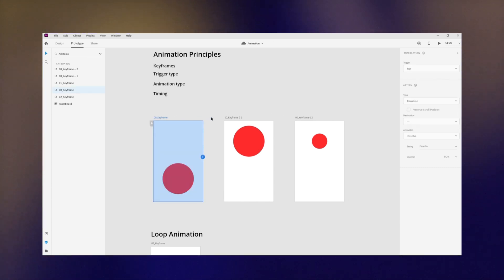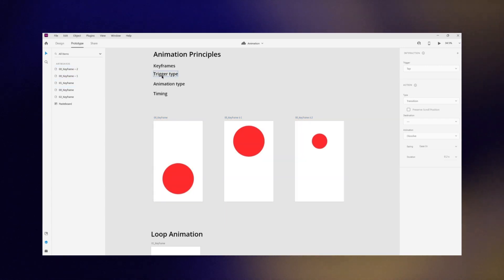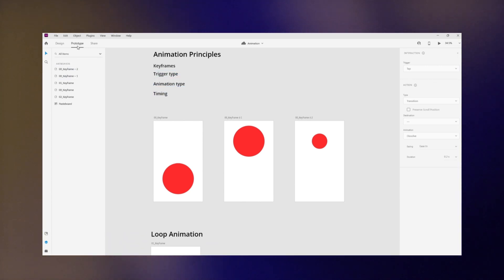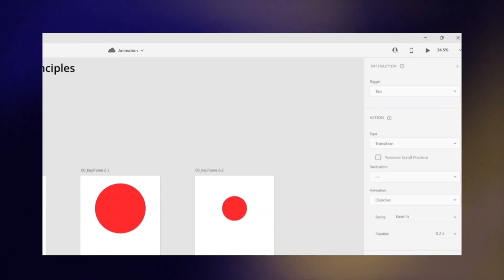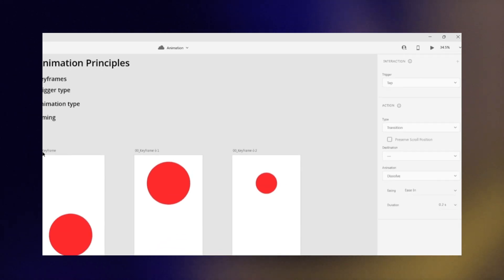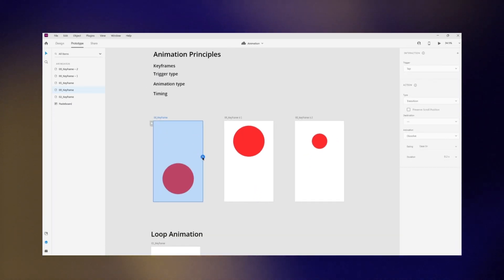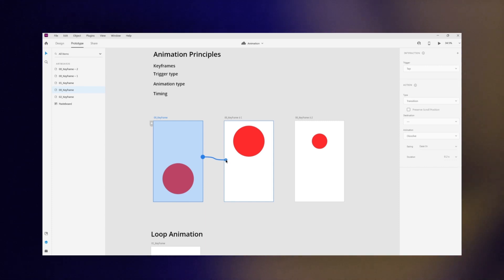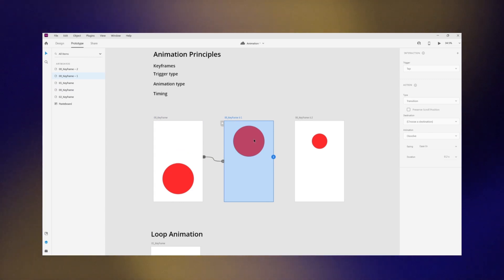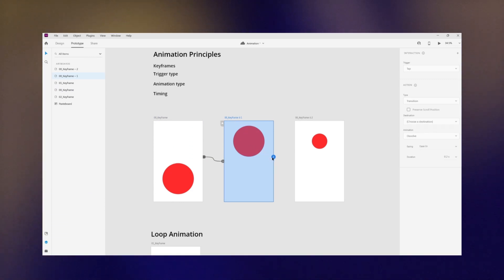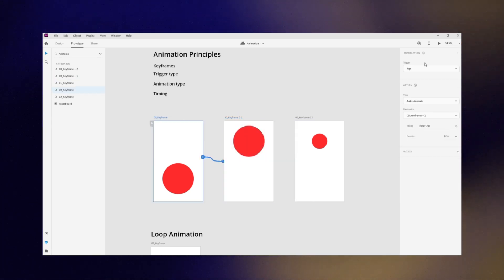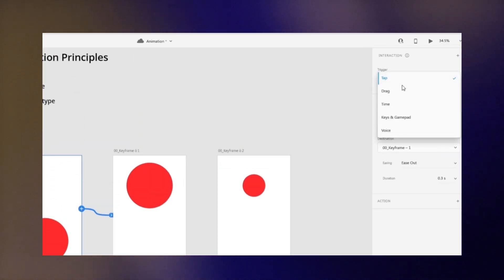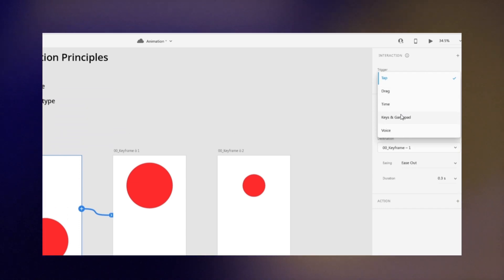After you define the keyframes of your animation, it's time to define how the transition and movement between different keyframes are going to be. That's where you need to be familiar with the trigger type, animation type, and timing. You can find all these properties on the prototype panel in Adobe XD or in the right panel in Figma. You need to select each frame and connect it to the next keyframe. Here I connect the two keyframes for the circle movement, then connect the circle to the last keyframe. In the interaction panel on the right side, you can see the trigger type.